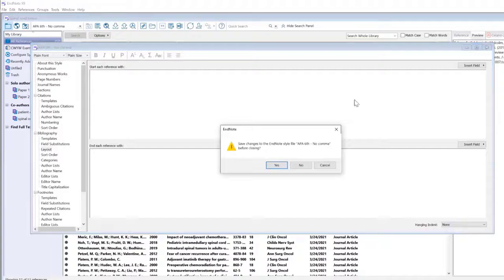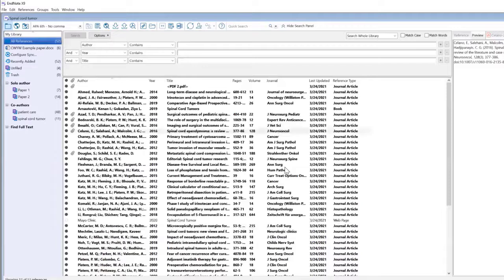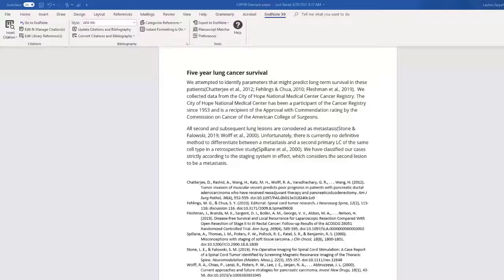I'm going to Exit. It's going to ask, do you want to save these changes? Yes, I do. And then I'm going to go back into Word.